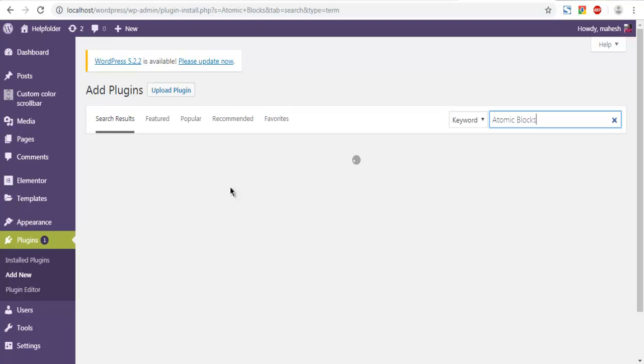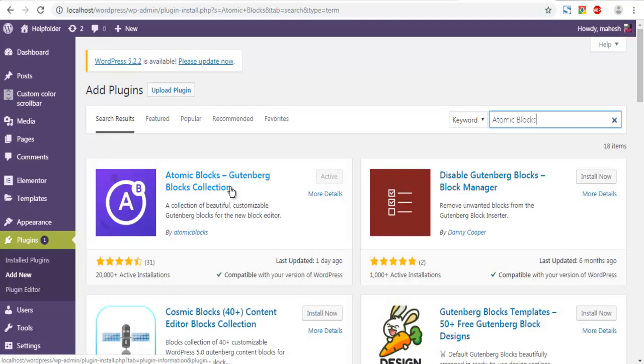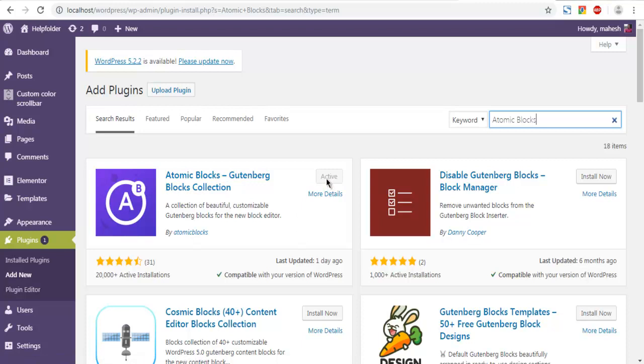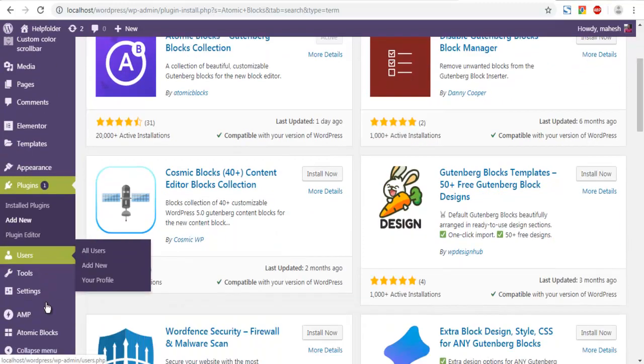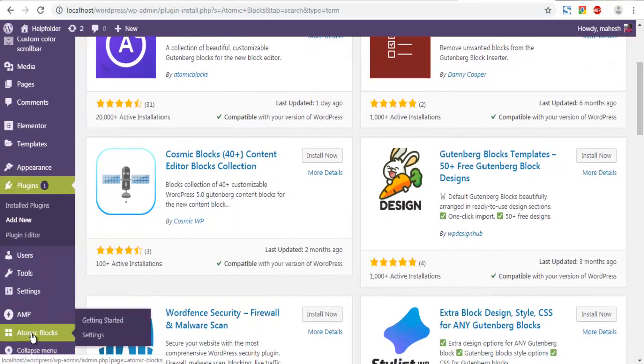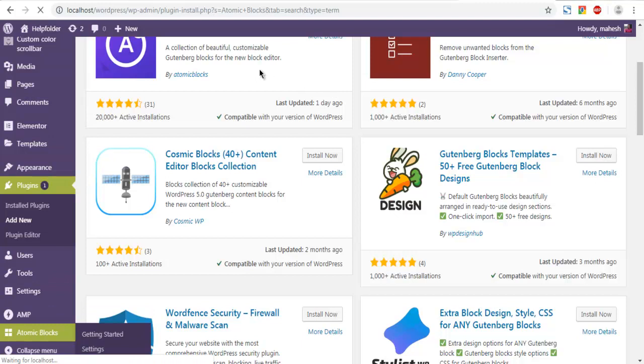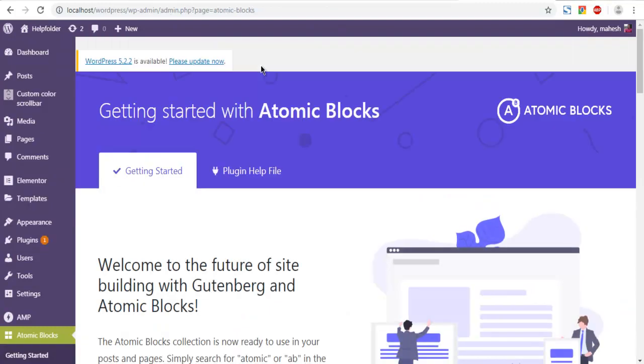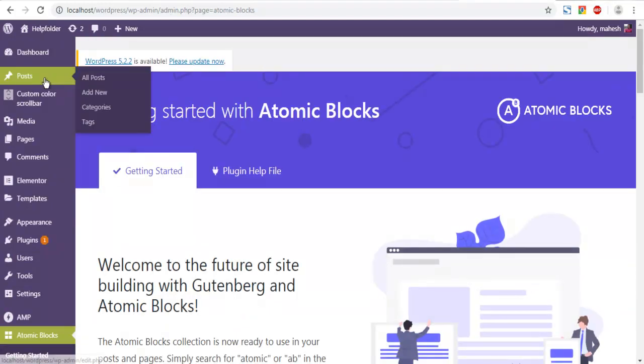I have already installed that plugin so that's why it shows active, and at the bottom you can see Atomic Blocks option in WordPress as well. Now what we're going to do is we are going to check one of the posts where we want to add that.